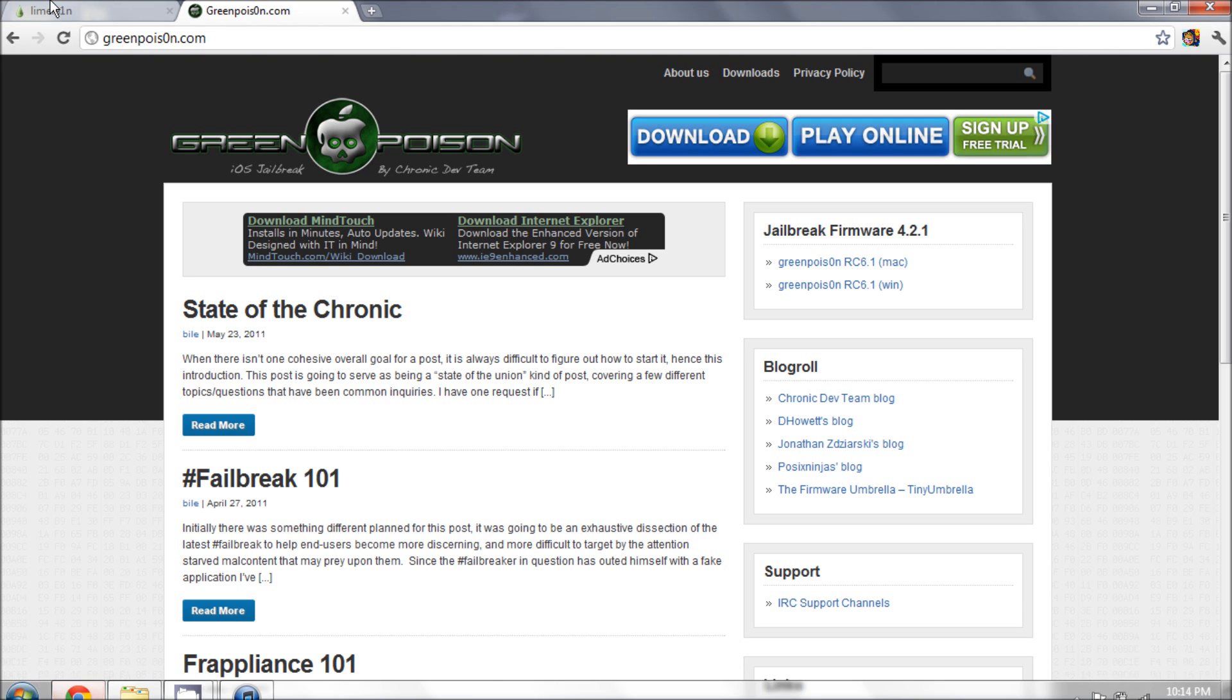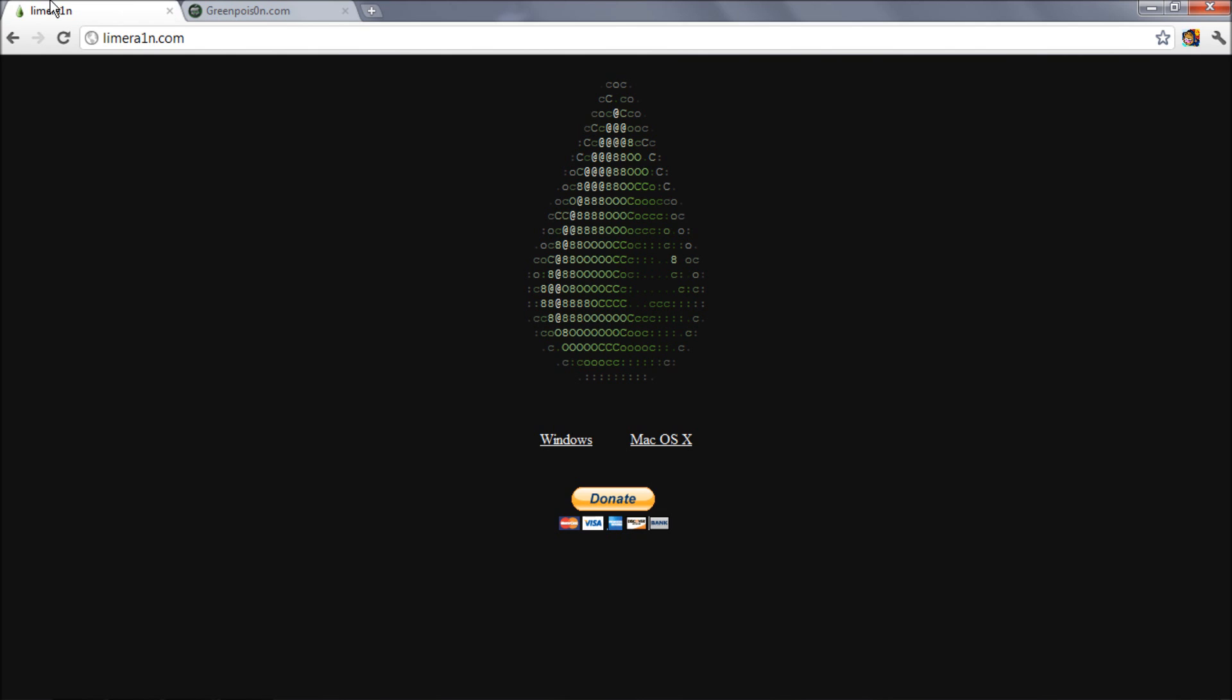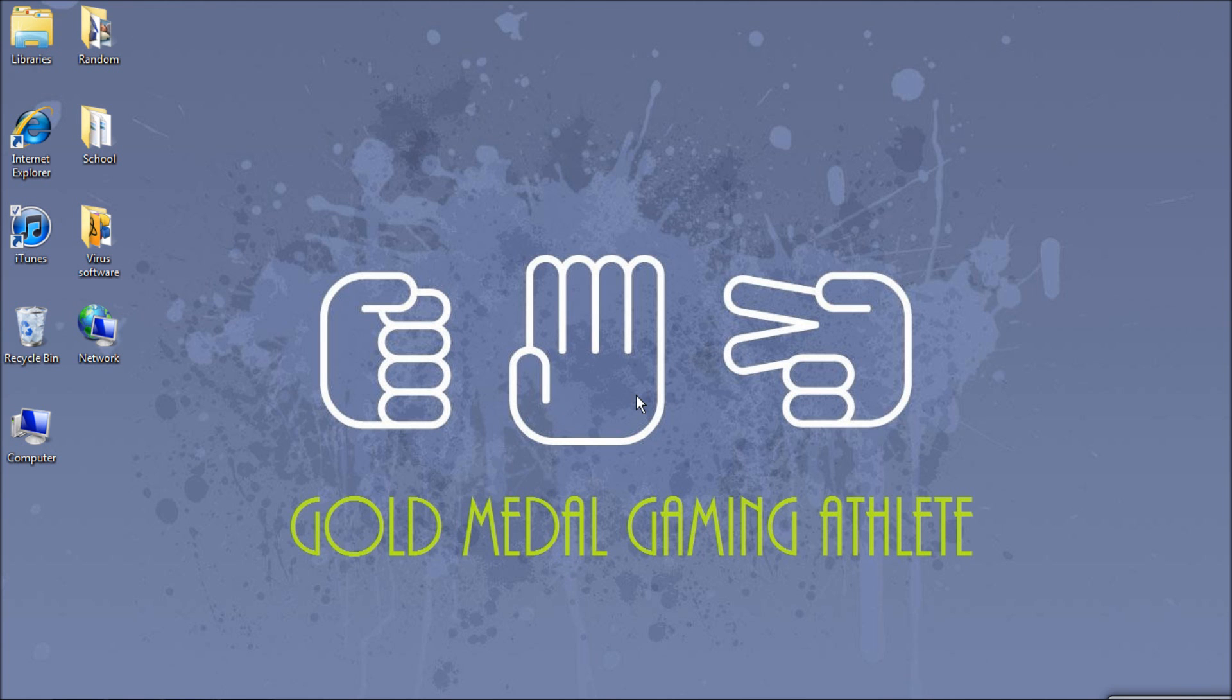First thing you're going to want to do is jailbreak your iPod with green poison, lime rain, snow, whatever works for you.